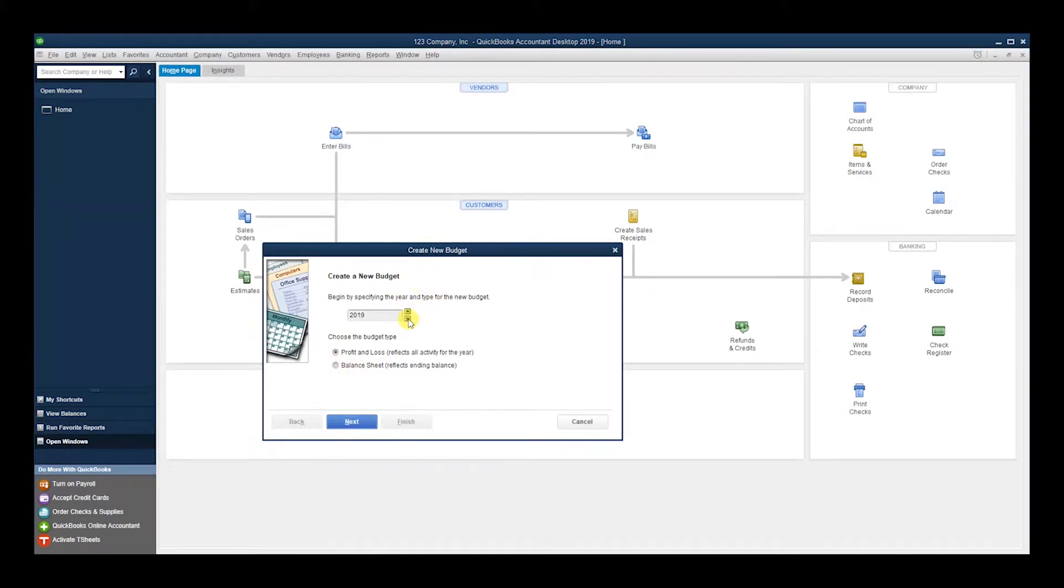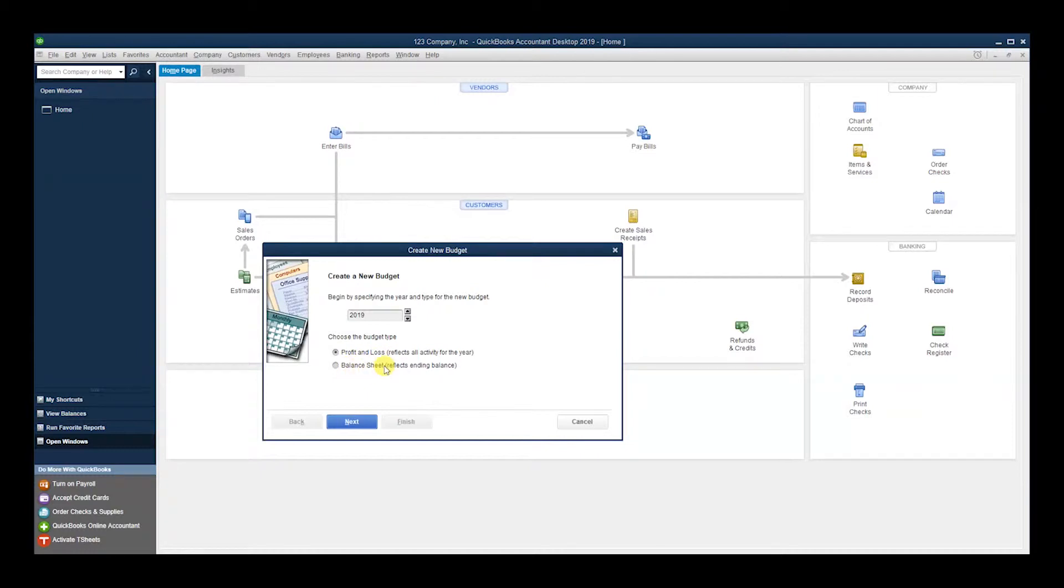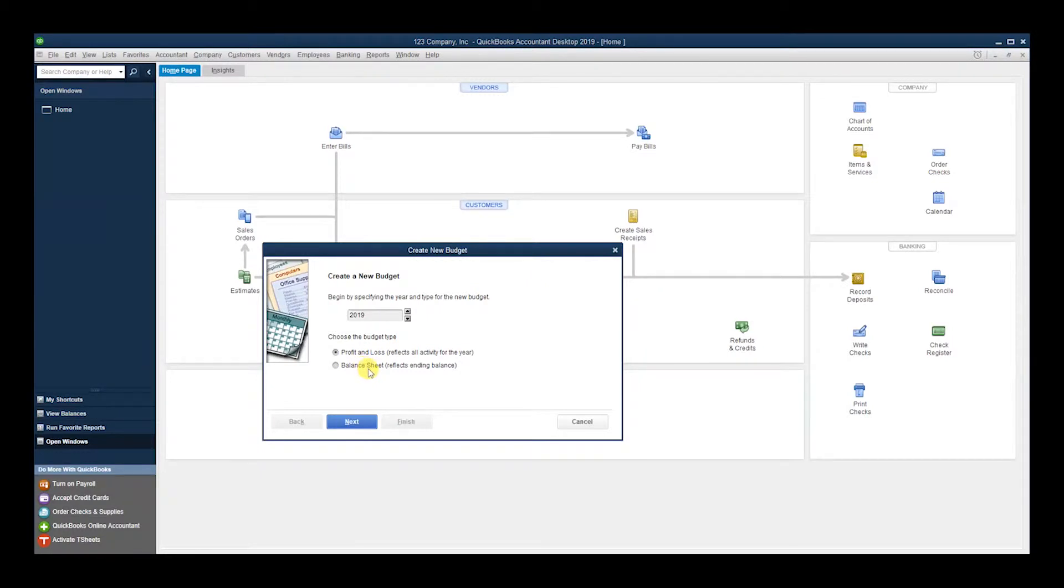Here we're going to choose what year we want to create the budget for, and then we want to choose: is it for Profit and Loss or Balance Sheet? If the budget is for your Profit and Loss, it's just going to be for your revenues, cost of goods sold, and operating expenses. If you do the budget for the Balance Sheet, it's going to be for your assets and your liabilities. In this case, we're going to do it for the Profit and Loss.